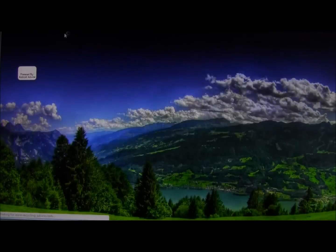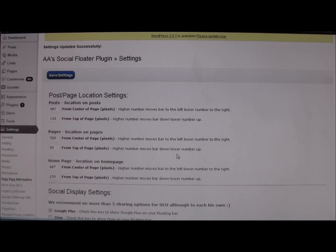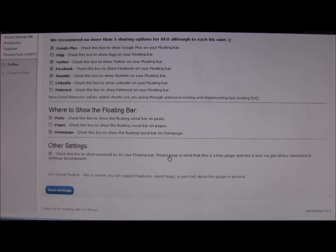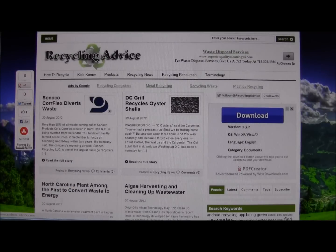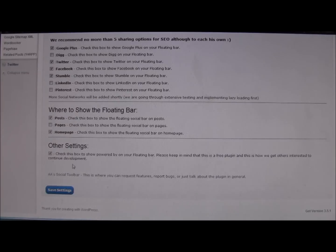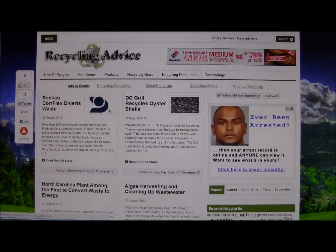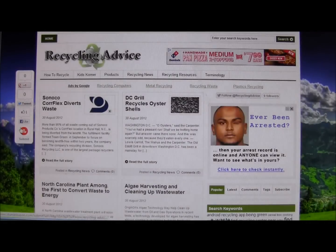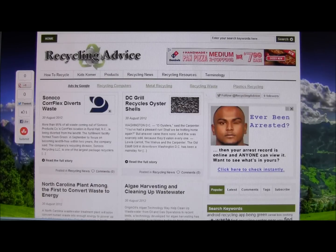That's really all there is to the settings. One other thing you'll notice is a checkbox to show the 'powered by' bar. We do appreciate having that checked, as it gives us a little credit, but you can uncheck it if you want a clean bar with just your icons — totally up to you.